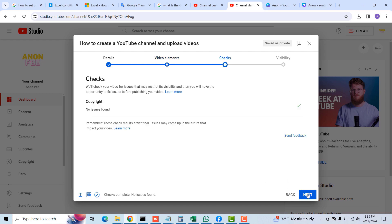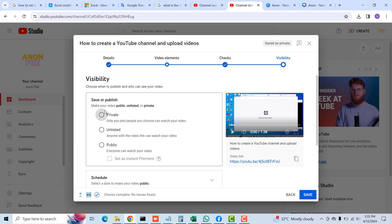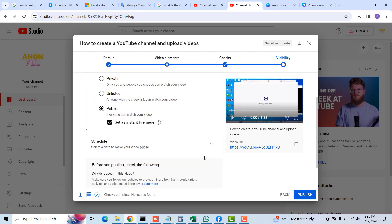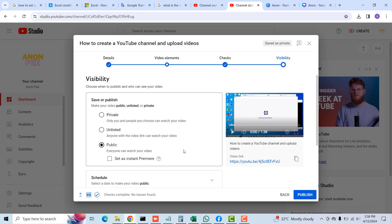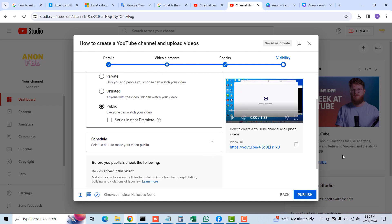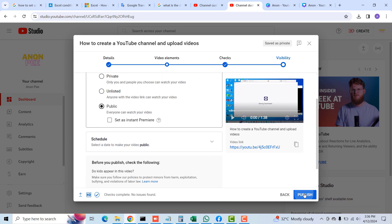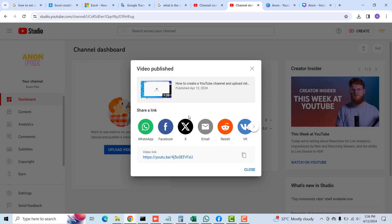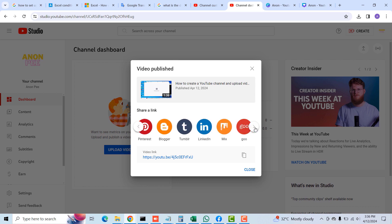Over here, you can select Private to save the video as a private video, or Unlisted. But when you want the whole world to see your videos, select Public. If you want to premiere your video at a later time, you can select that option. In my case I want to publish it right away, so I'll select Public and once everything looks good, I'll click the Publish button so the whole world can see and watch my video.